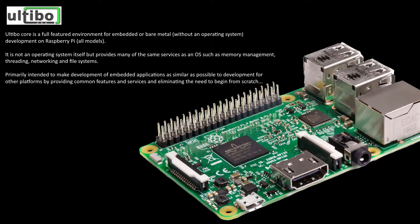Ultibo is a programming environment for the Raspberry Pi that allows you to do bare metal programming in Object Pascal.